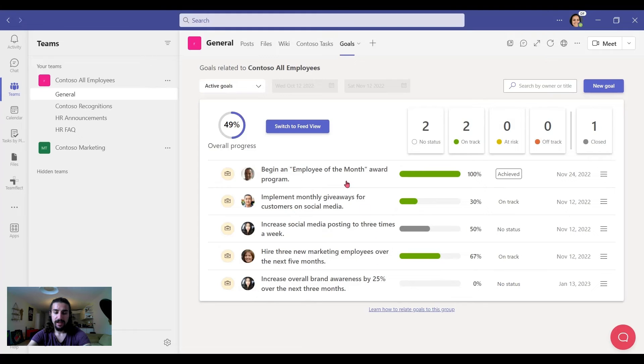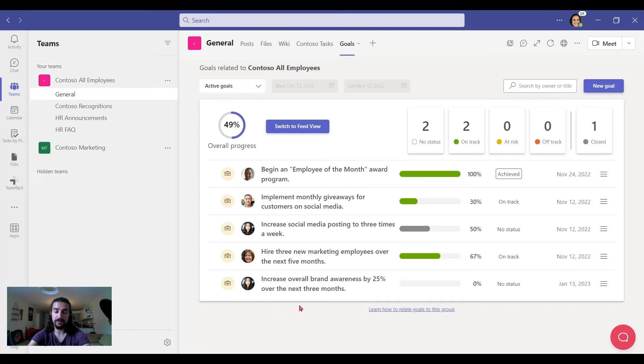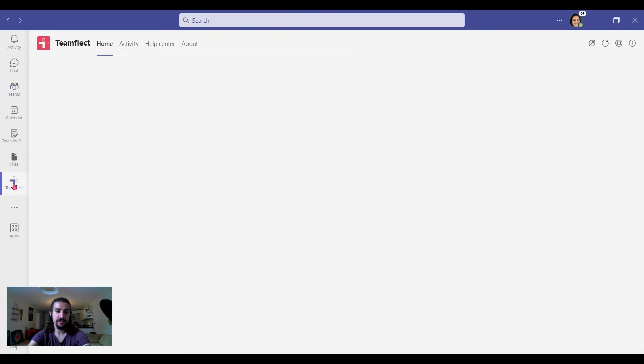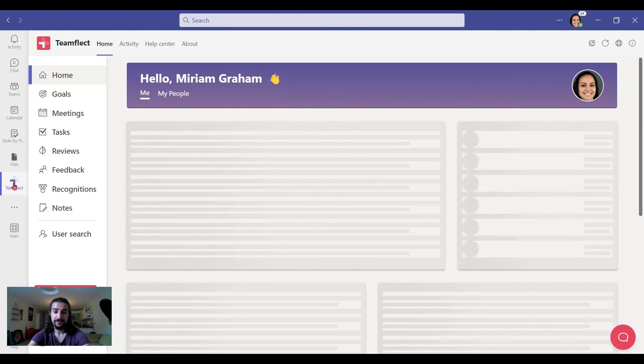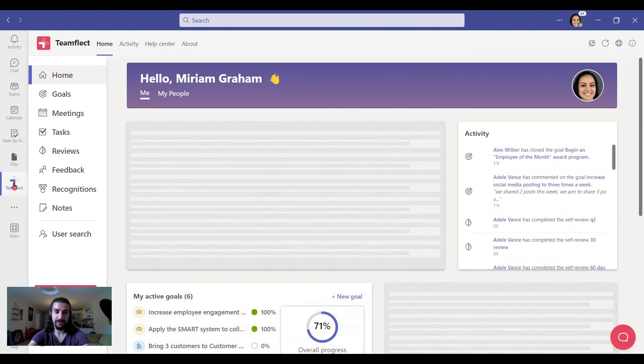As you can see, since the related group was all employees, I can see all the goals here. And for a more detailed view of the goal, I can just go to the main TeamFlect dashboard. Now isn't that pretty?